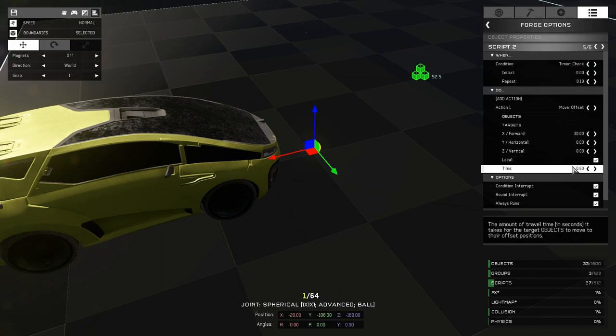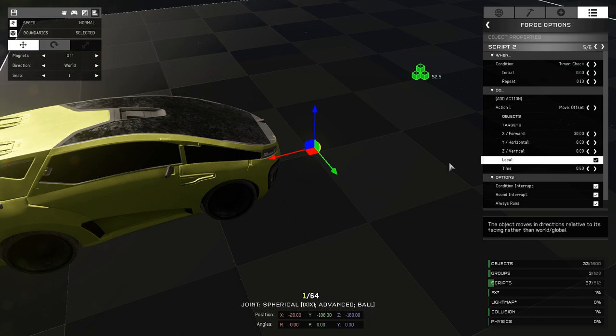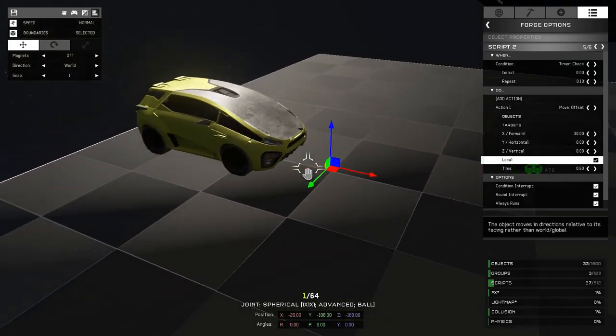And move, in this case, 30 units forward and take 0.6 seconds to complete it. Now it's not really important that you have a fast repeat and a long completion time on this script because we're not smoothing out this motion.